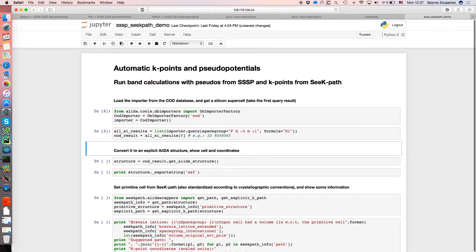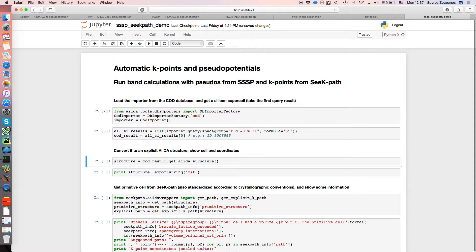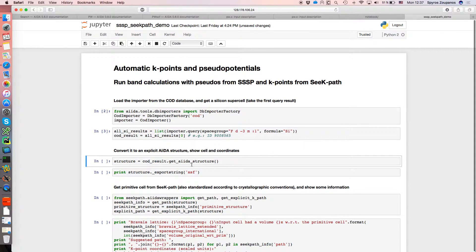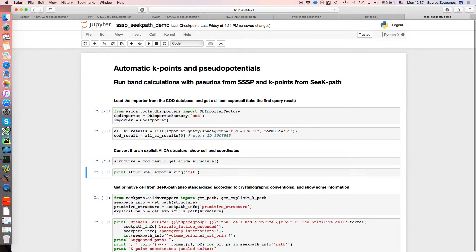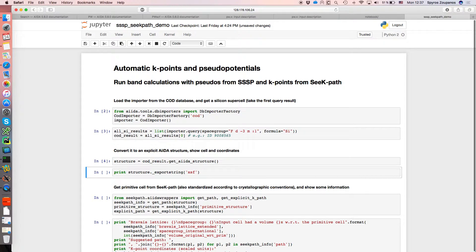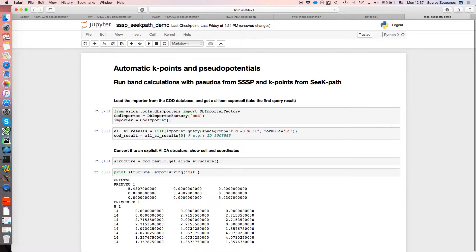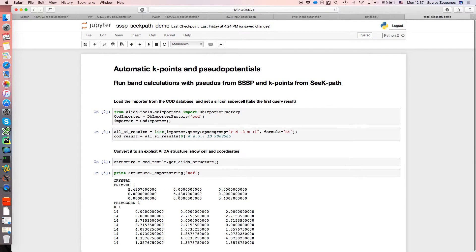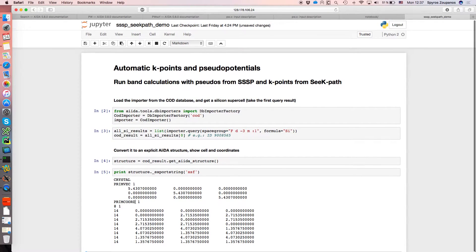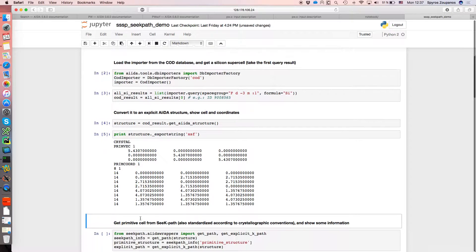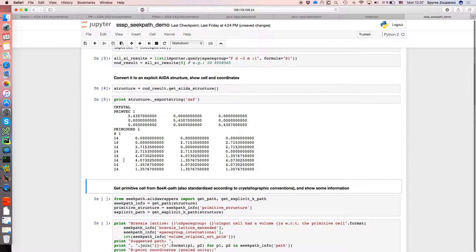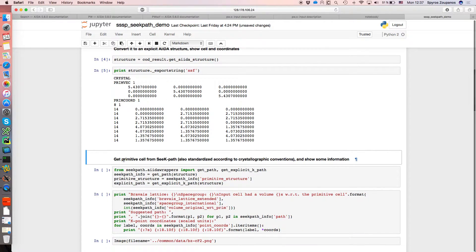Once you get this result, this is a specific Python object which has a method to return an AIDA structure. And to make sure what we got is what we expect, we can export it for instance in the XSF format and we see this is a cubic cell with eight silicon atoms. This is a conventional cell, it's not a primitive cell.